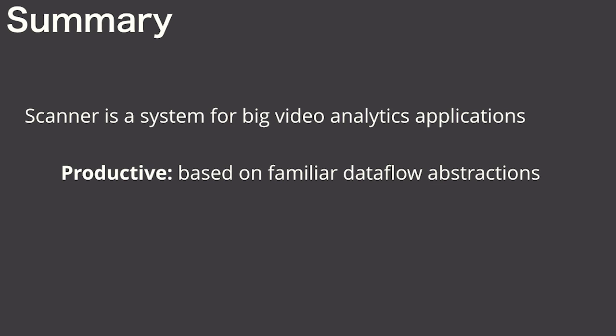To summarize, Scanner is a system for big video analytics. It's productive and it's based on familiar data flow graph abstractions with the careful choice of operators needed for video.